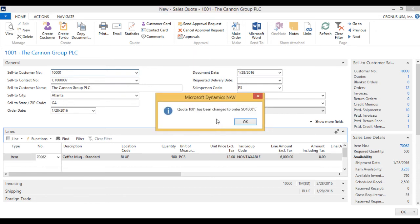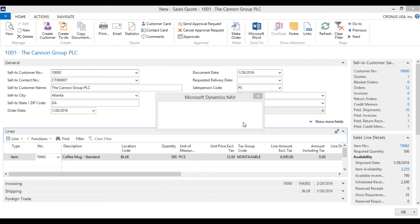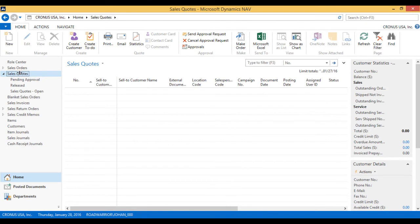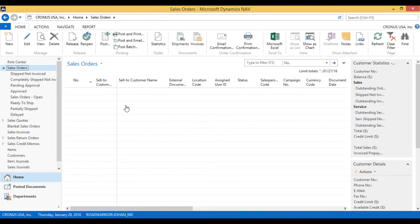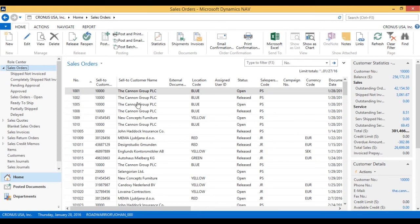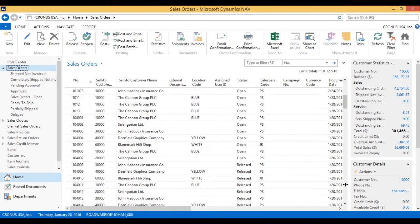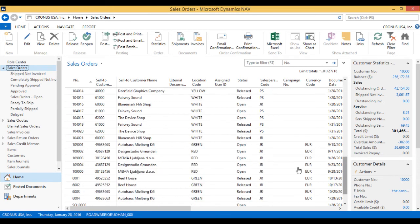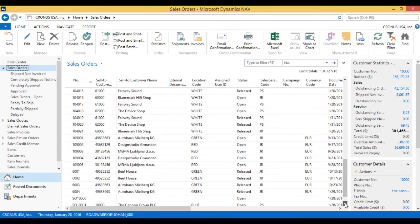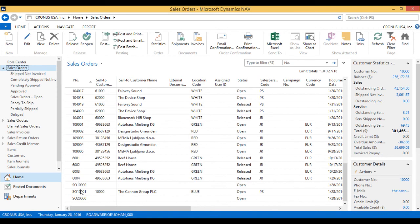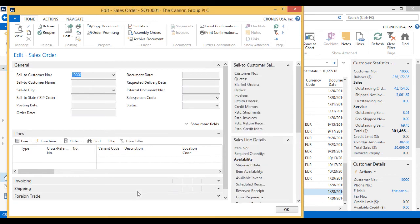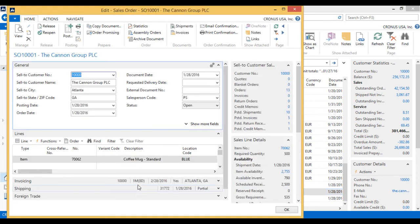And now it says it's been converted to SO 1001. If I go into my sales orders and I look for SO 1001, that's the last one here. And if you've been watching, we actually did change our number series. As you can see, now we have SO. And here is the order. And now it's an actual sales order.